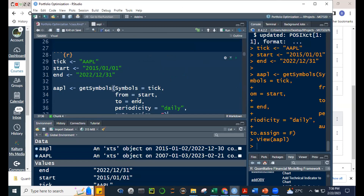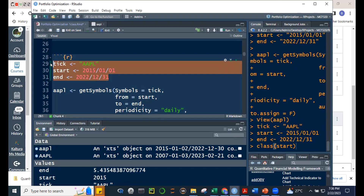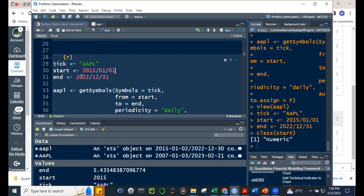Let me illustrate what happens if you don't put quotes around the date. If I check the class of 'start' defined without quotes, it's numeric. But getSymbols requires character data for the date — so you get an error. The ticker symbol, start date, and end date all need to be in quotes — they must be character type.